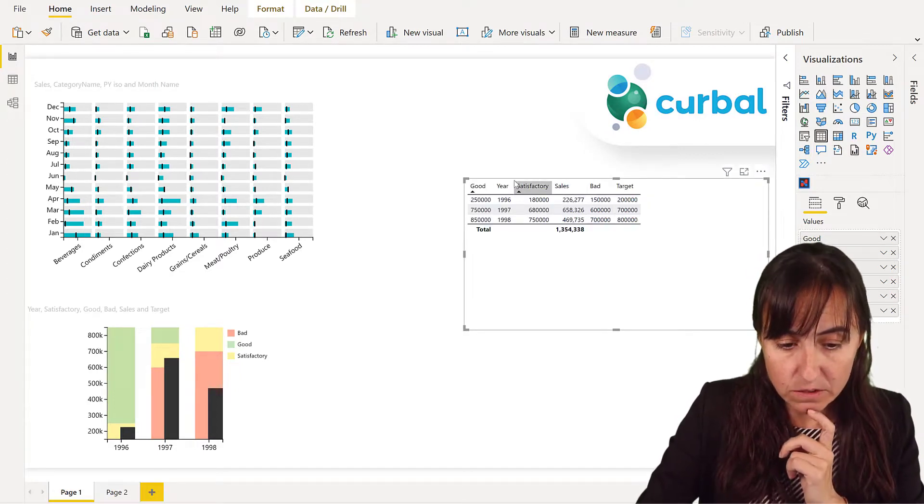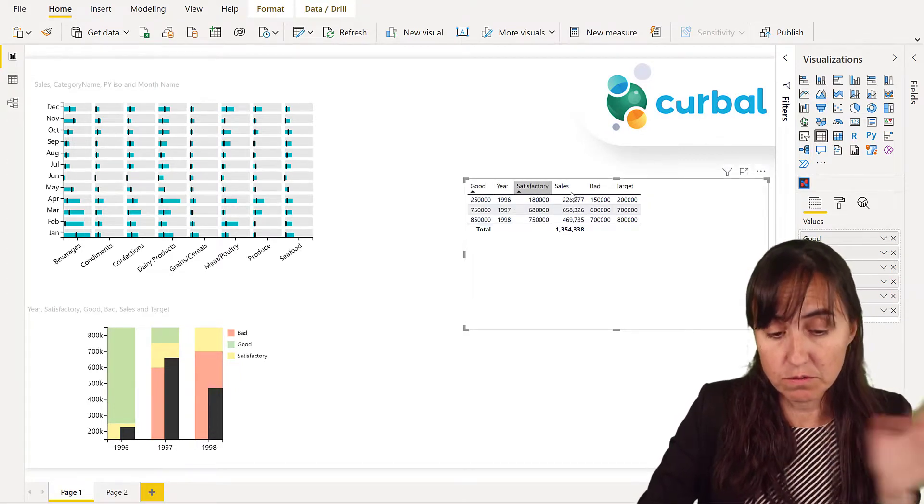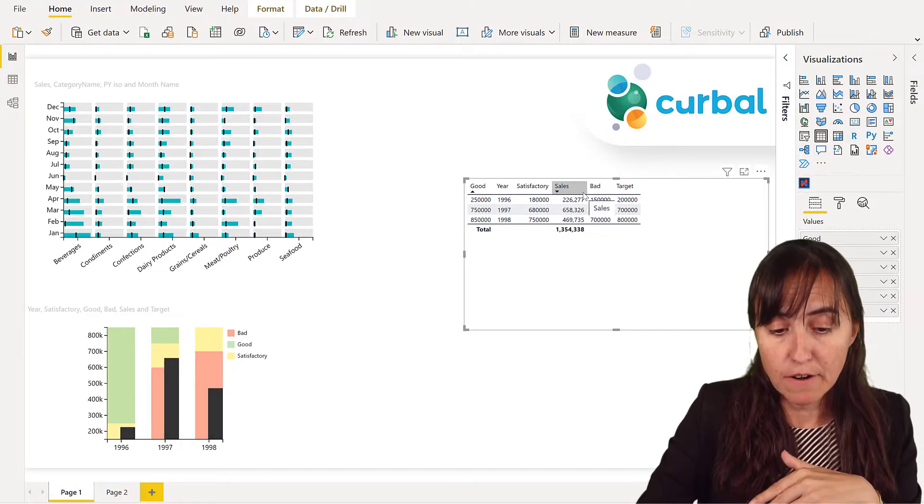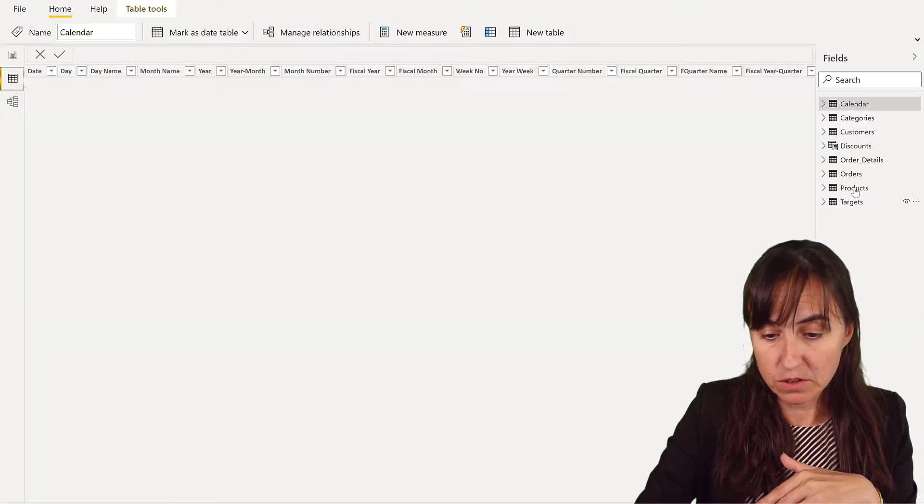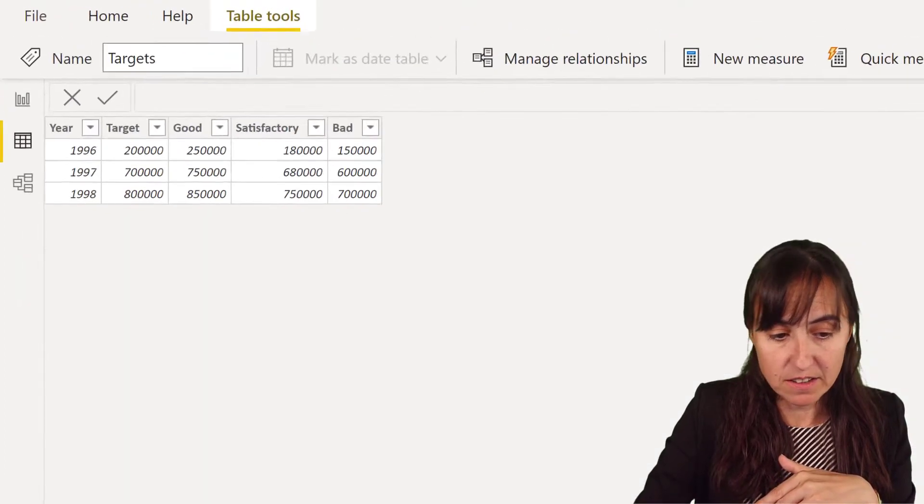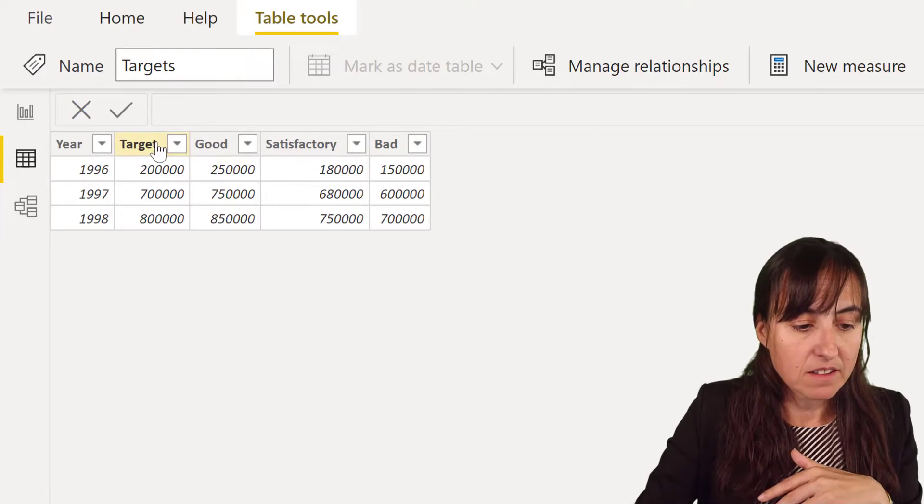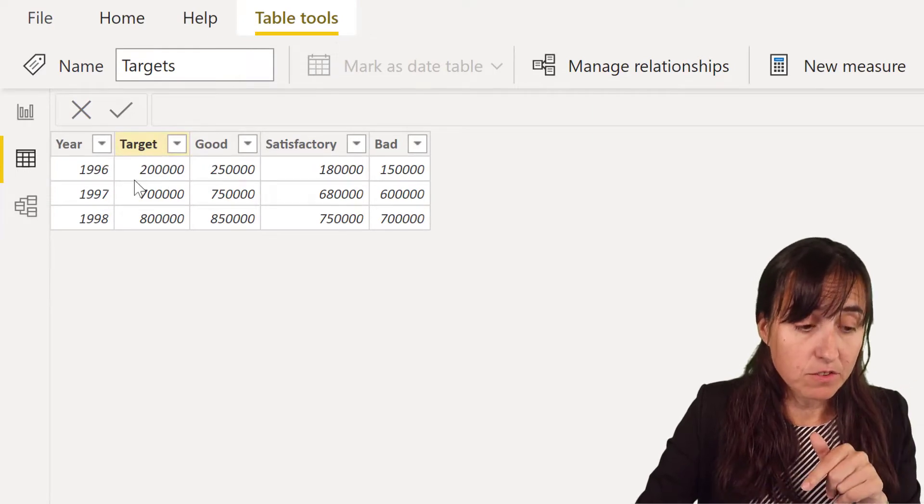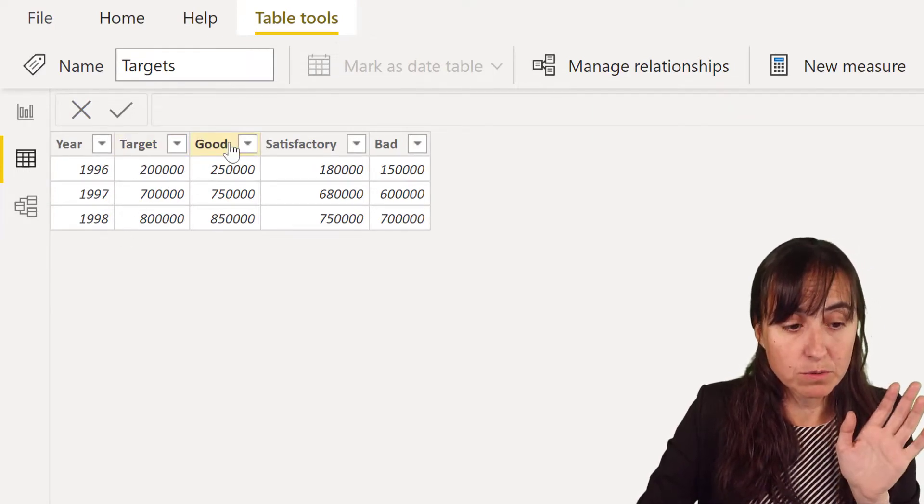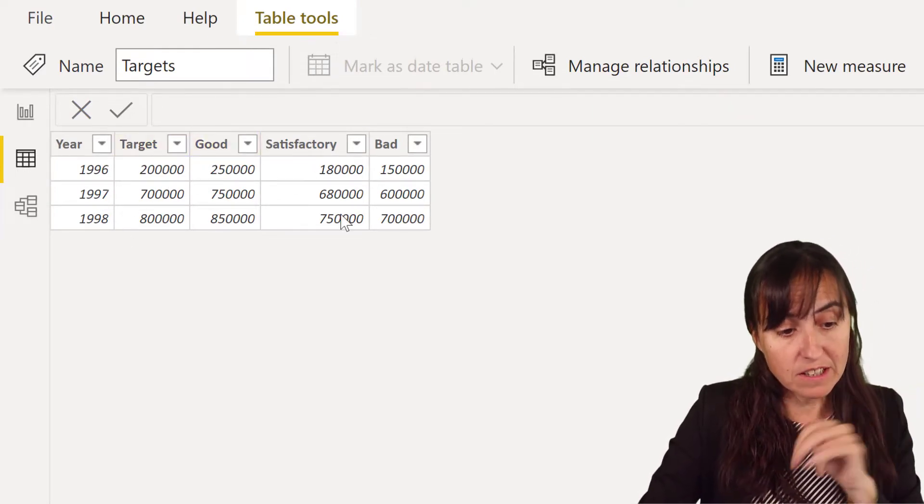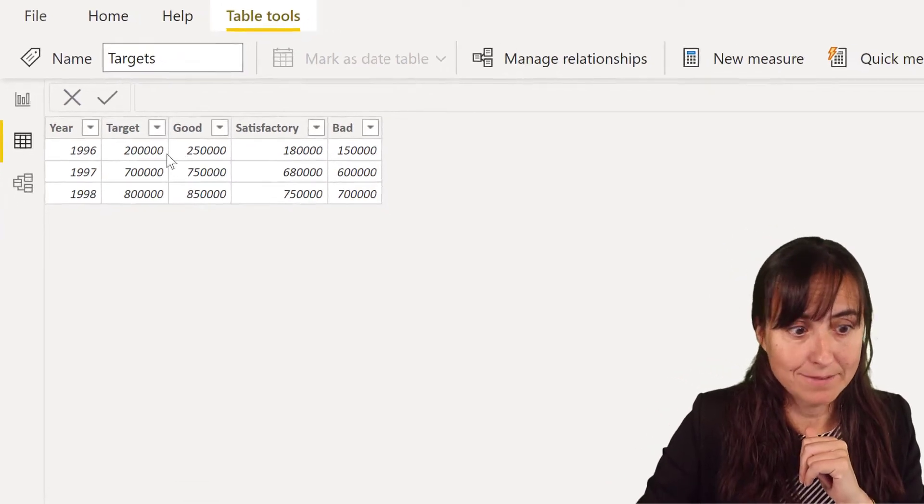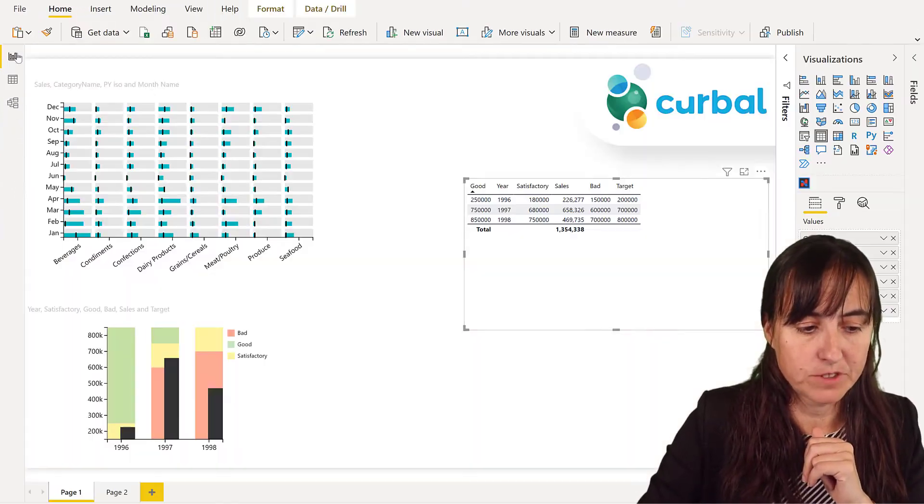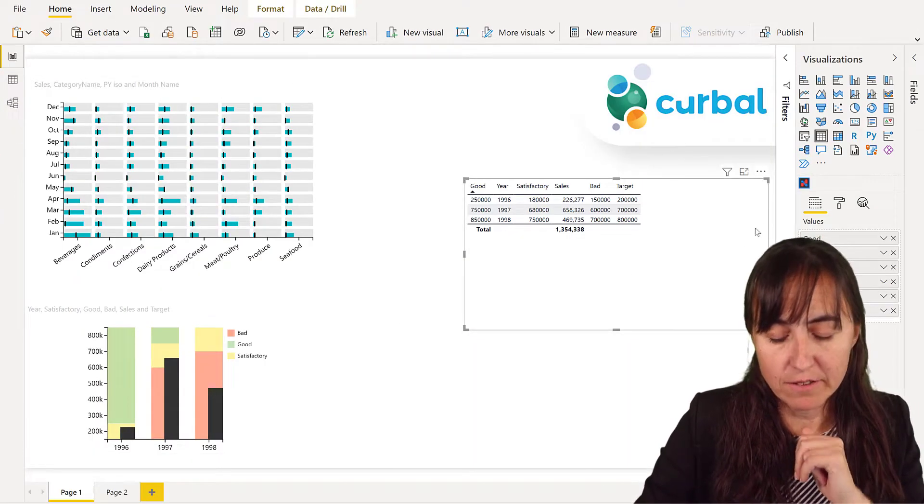We have sales, we have years, so sales for each year, and then we have a table that is called targets that contains the target sales for each year, and then when the sales will be good, satisfactory, or bad. So that's what we're going to plot in here.